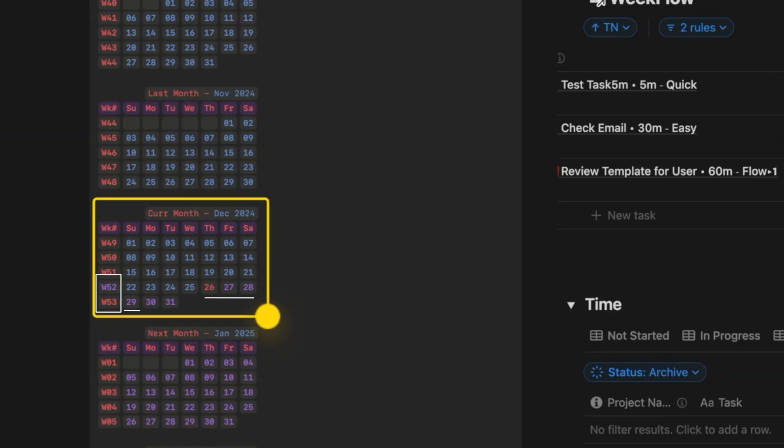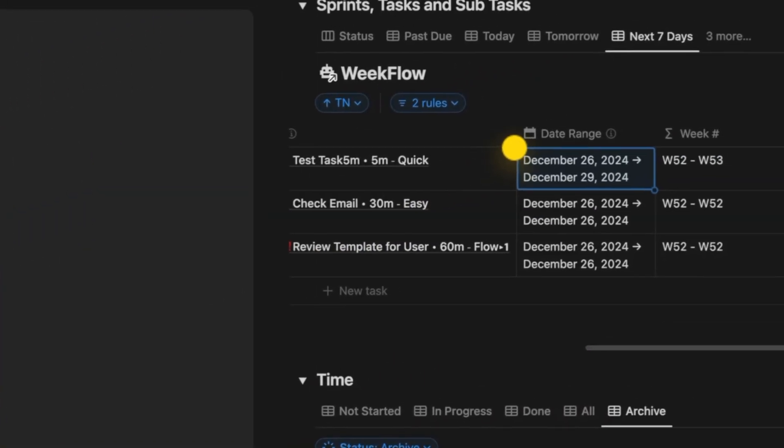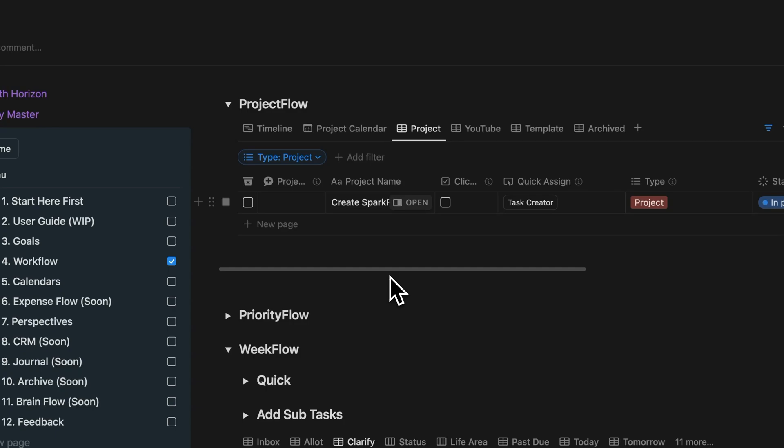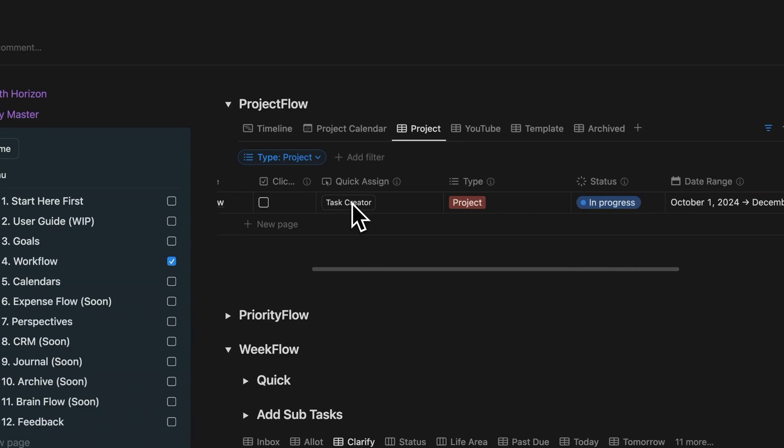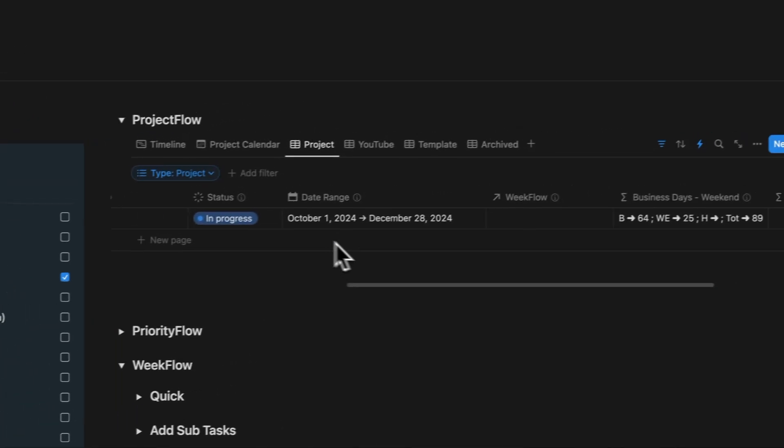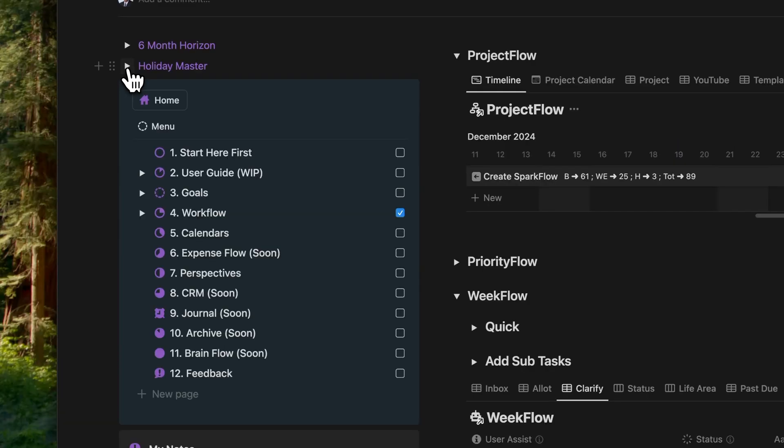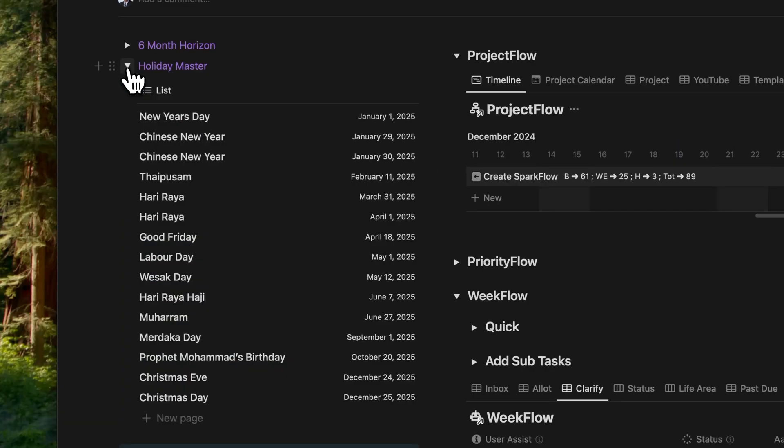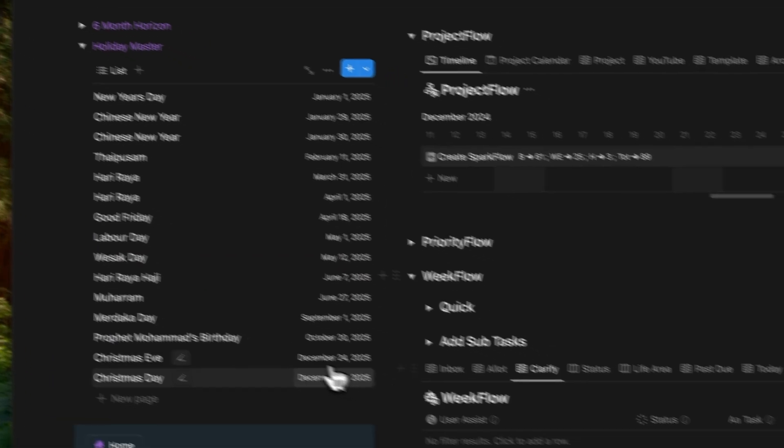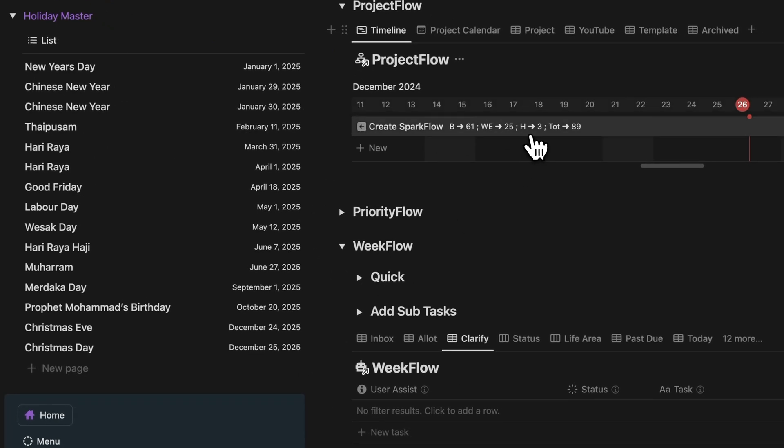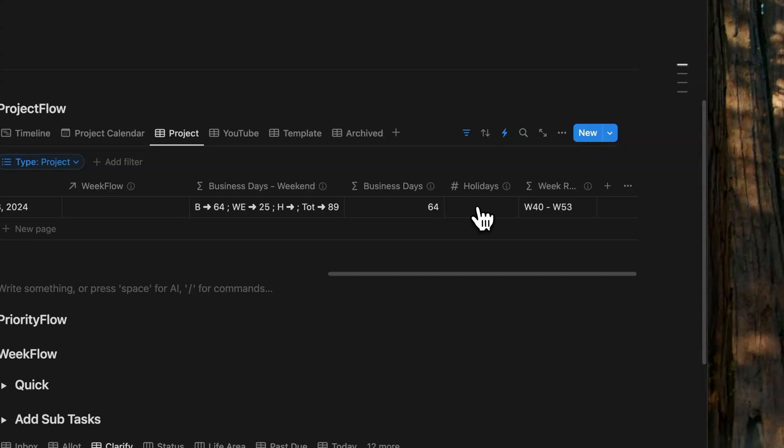And here's why it's so powerful. You see these week numbers? All those week numbers sync across all the other databases in Sparkflow, like projects and tasks, keeping everything aligned. And it even calculates business days by subtracting weekends and any holidays that you've added to your personal calendar using this holiday master in the side panel. Now, automation could link holidays, but I figured it'd be slow and the system slows down for bigger databases. So I kept it simple and manual for the time being.